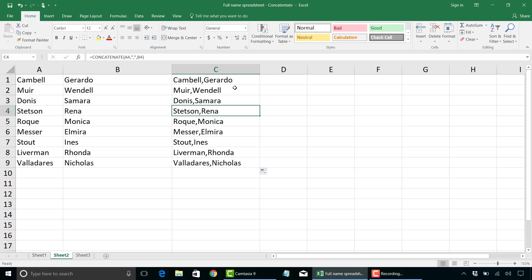So there you have it. A very easy way to combine separate cells into a new cell by concatenating that information into whichever way you want.